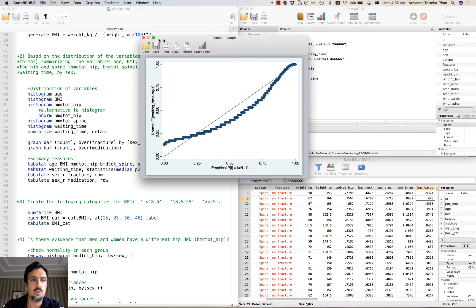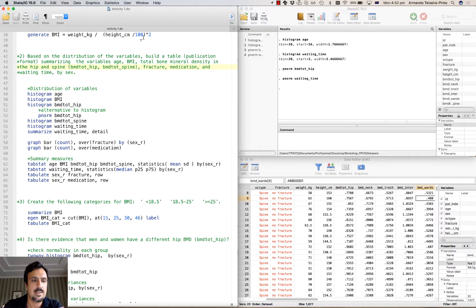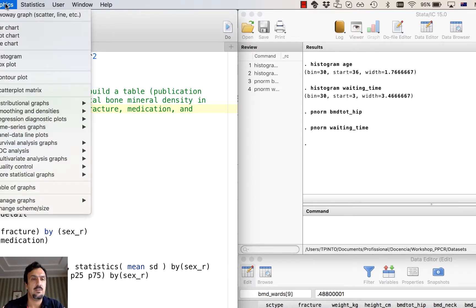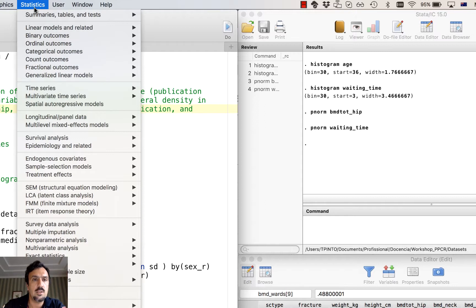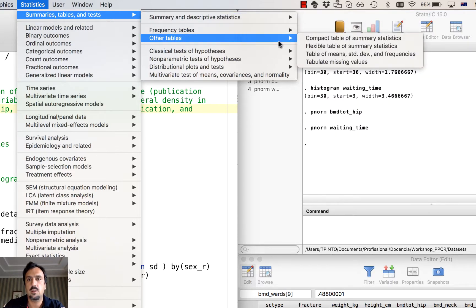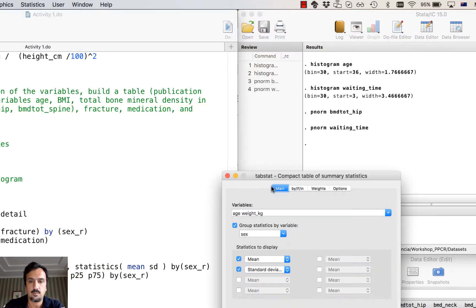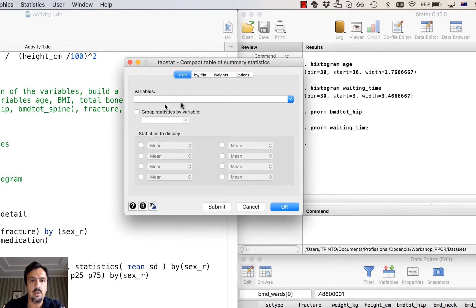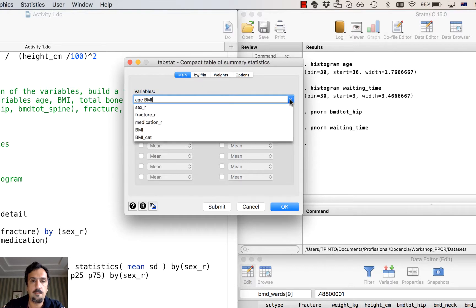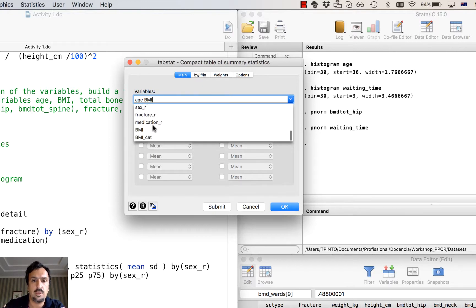In summary, we're going to use mean and standard deviation for the continuous variables, except for waiting time where we'll use the median and interquartile range — percentile 25 and 75. Let's get those statistics. I'll use the command under Other Tables, compact table of summary statistics. I'll reset and then select the variables age and BMI. If you don't have the variable BMI, you can see in another video how to create it using height and weight.